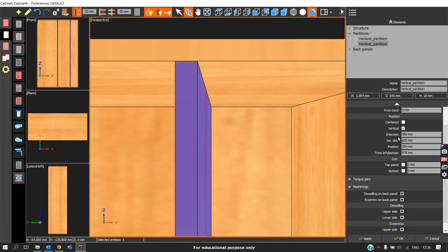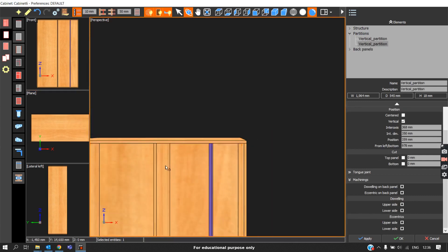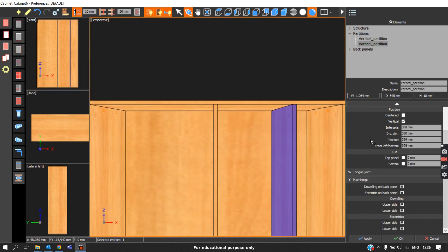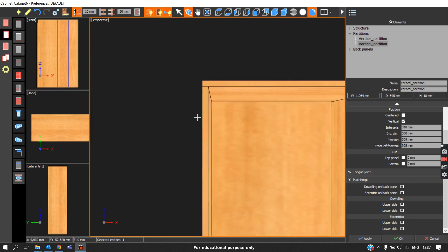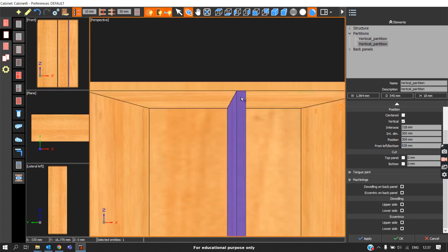After escaping the partition command, we can see that for a vertical partition there are also options: inter-axis, inter-dimension, position, and from left. All dimensioning is measured with respect to the left panel. Inter-dimension is the clear gap between the left panel and the partition, and from left is the distance from the left surface to the center axis of the partition.